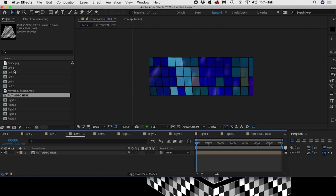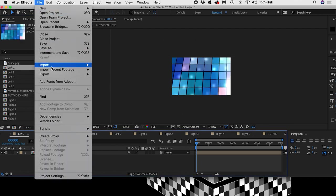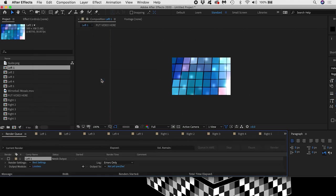Now I'll select just one tier comp, go to File, Export, Add to Render Queue.